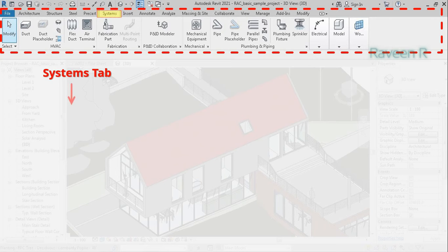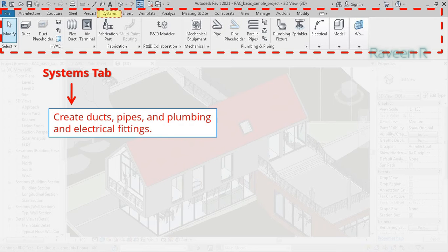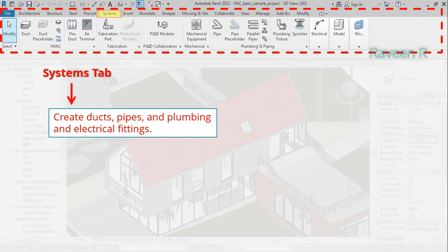The Systems tab contains all the MEP engineering tools you require in your building, such as ducts, pipes, plumbing, and electrical fittings.